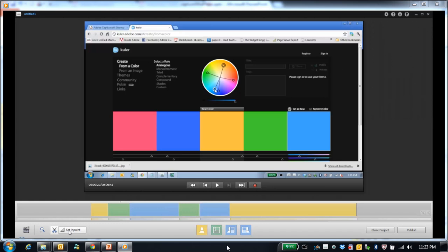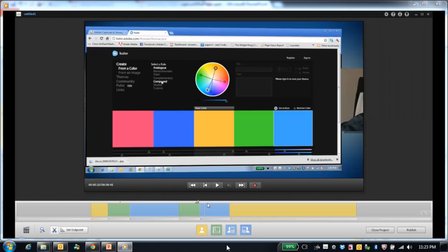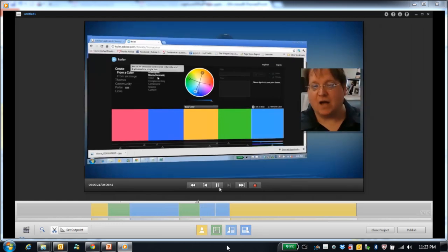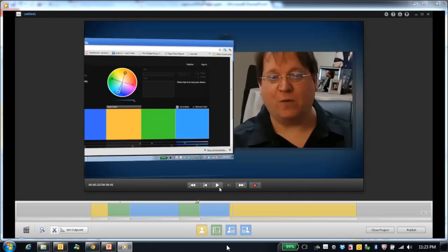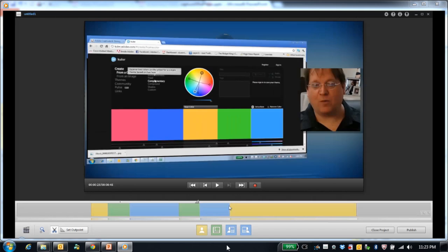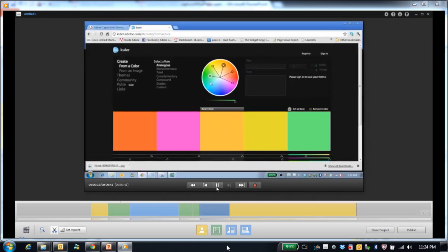It's also possible to cut out parts of your video. Click on the scissors to crop out a section. Click set in point where you want to begin cutting. Then move your mouse to where you want to stop cutting and click set out point. Everything between the in point and out point will automatically be removed.